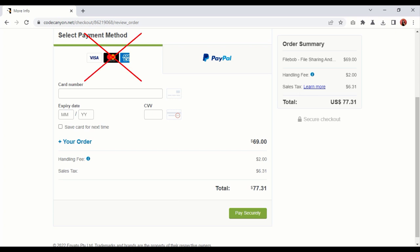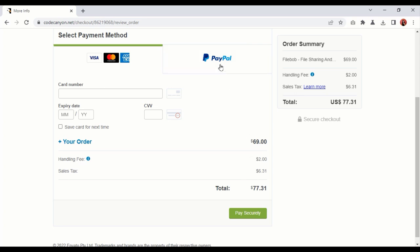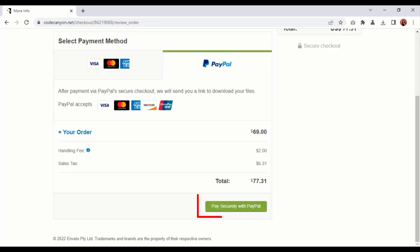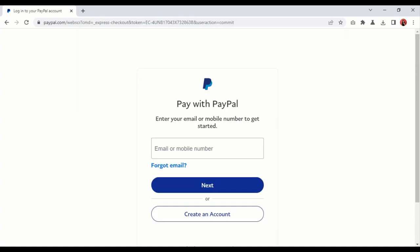If you don't have a MasterCard, then you can pay through PayPal. Click on PayPal to make payment through PayPal, then click on Pay Securely with PayPal. You can pay easily by logging into your PayPal account. Then your PHP script purchase will be completed.